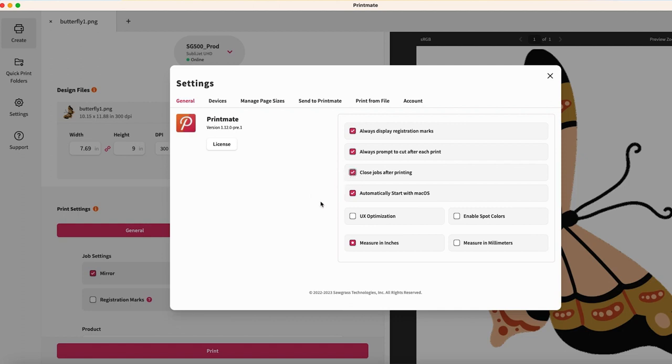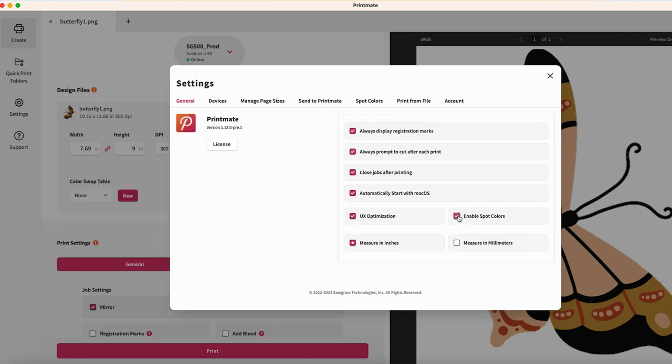If you are using spot colors, which we will talk about in our color lesson, you can enable this function here. Finally, you can choose whether your measurements in Printmate will display in inches or millimeters.